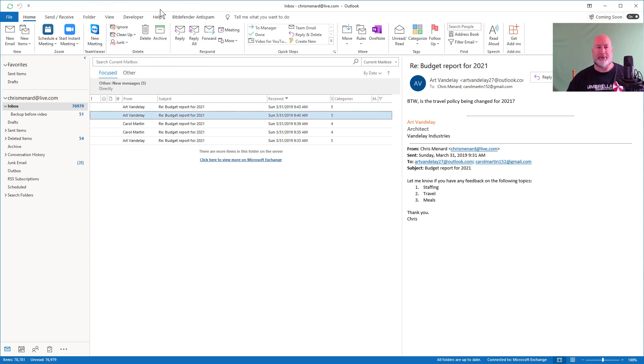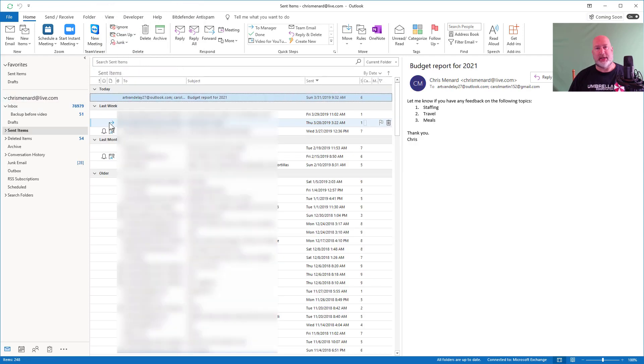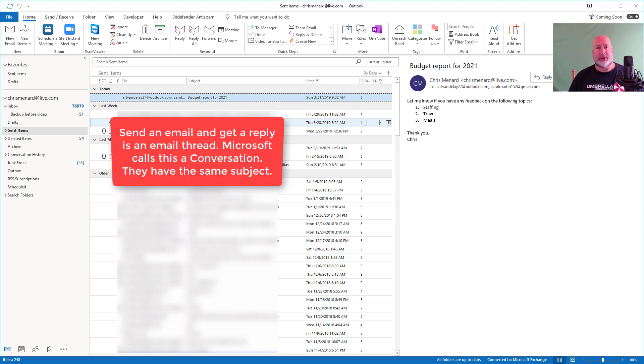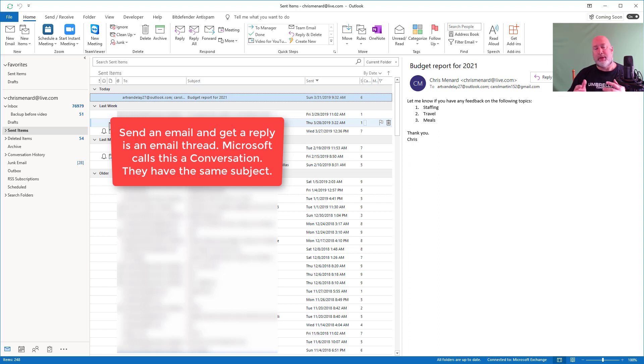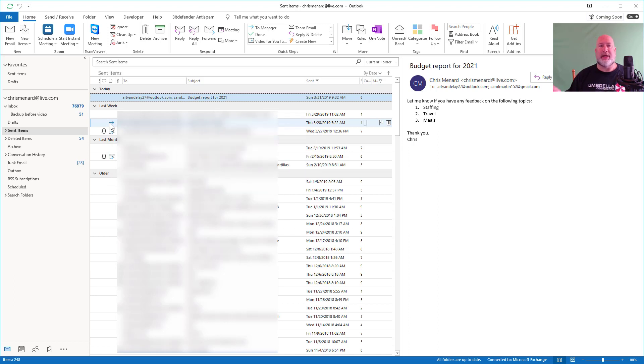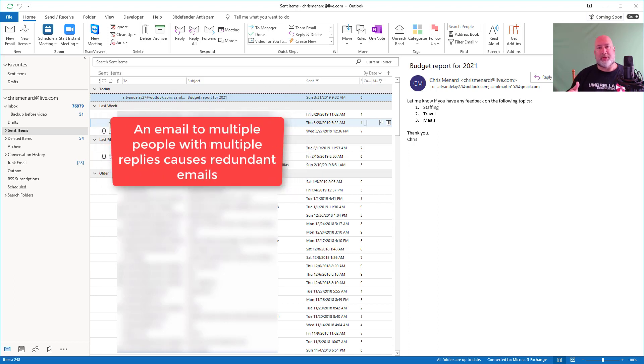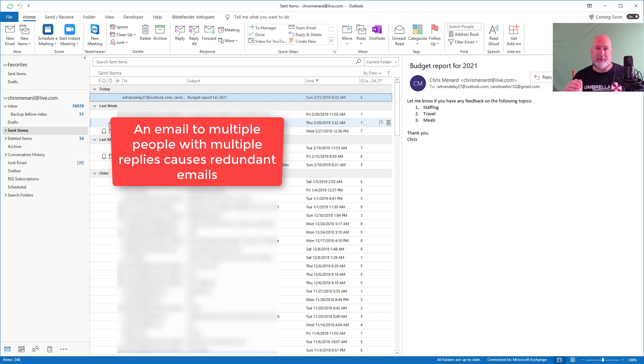So here's what happens when you send an email and get a reply. That's a thread. Microsoft likes to call that a conversation. So you send one, you get a reply, you have a conversation. The problem is when you send an email out to multiple people and get multiple replies, you have redundant emails in there. Conversation cleanup will get rid of the redundant emails.